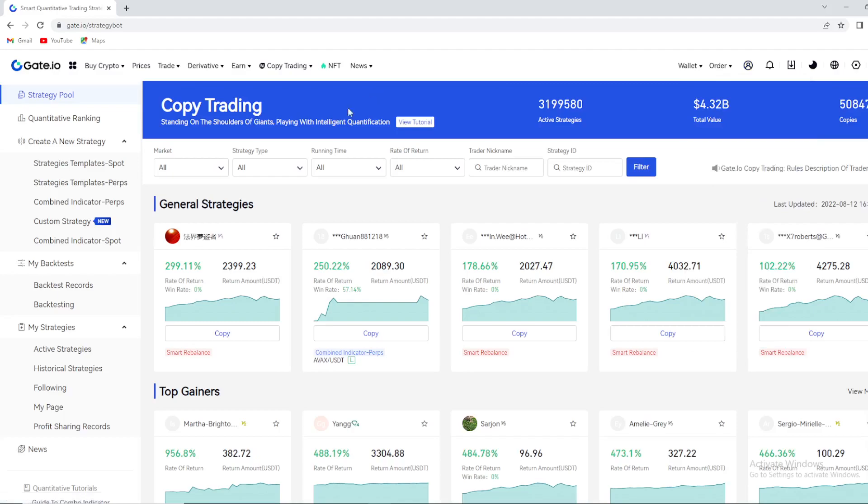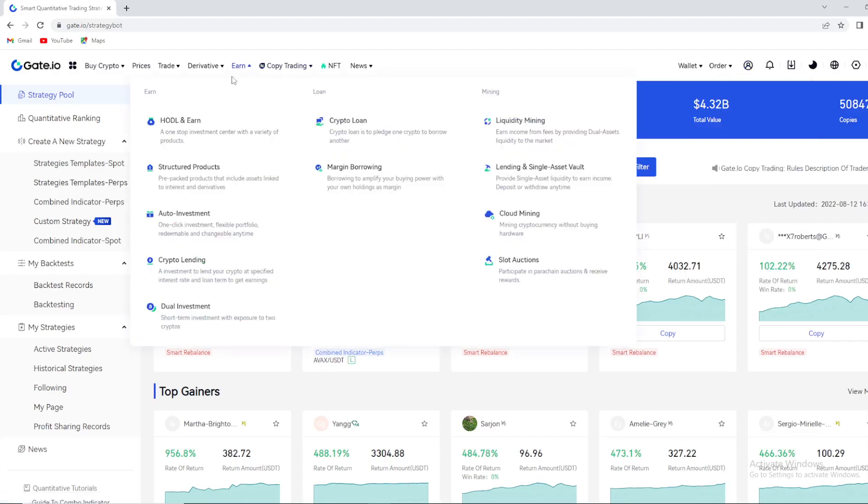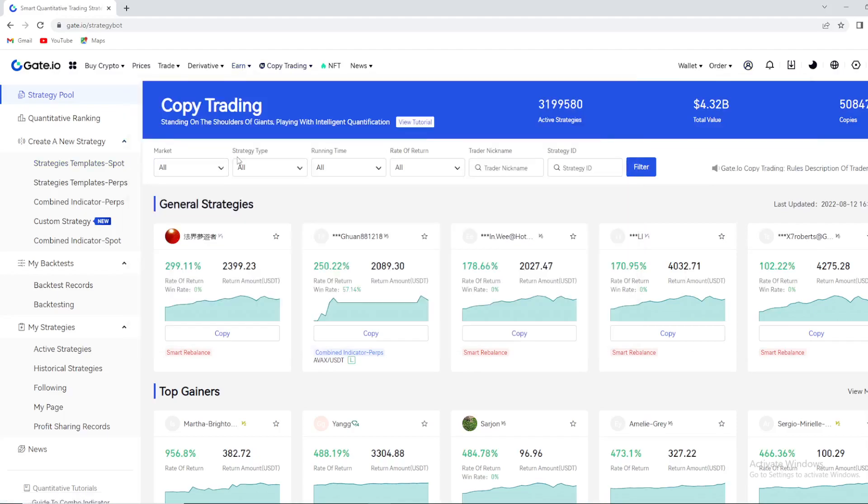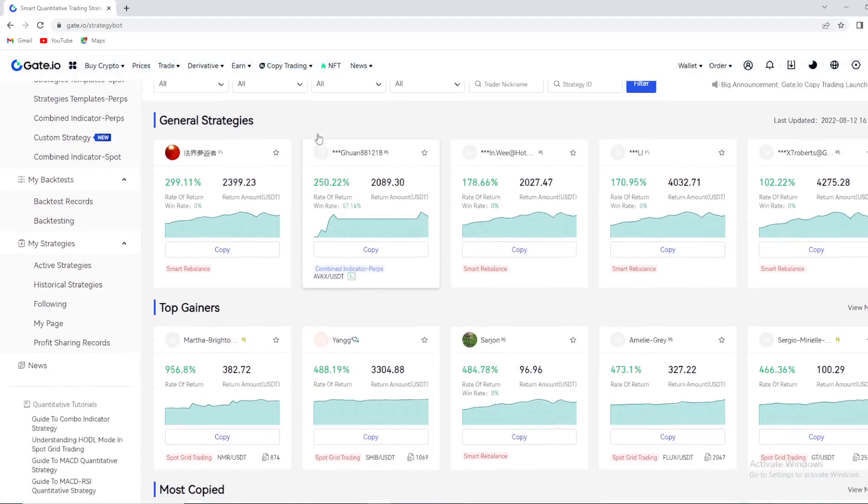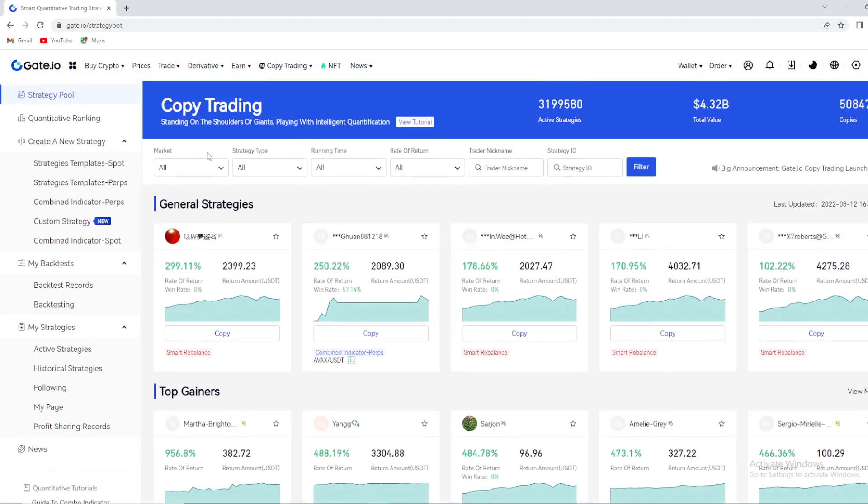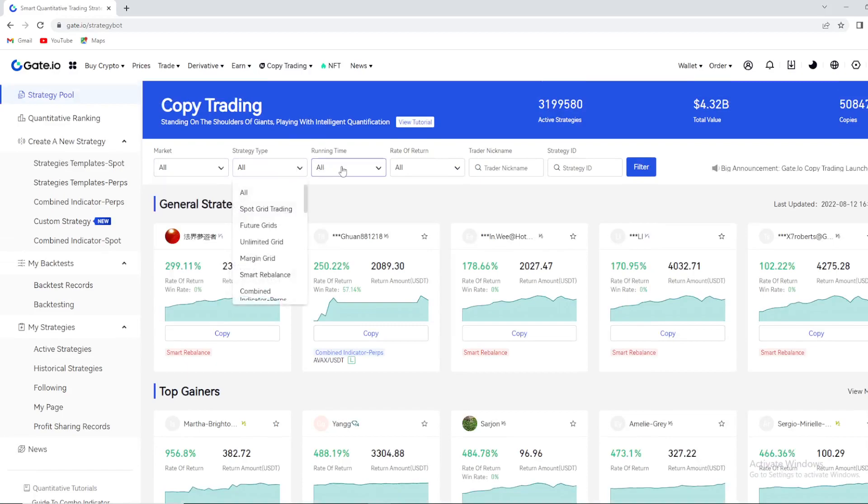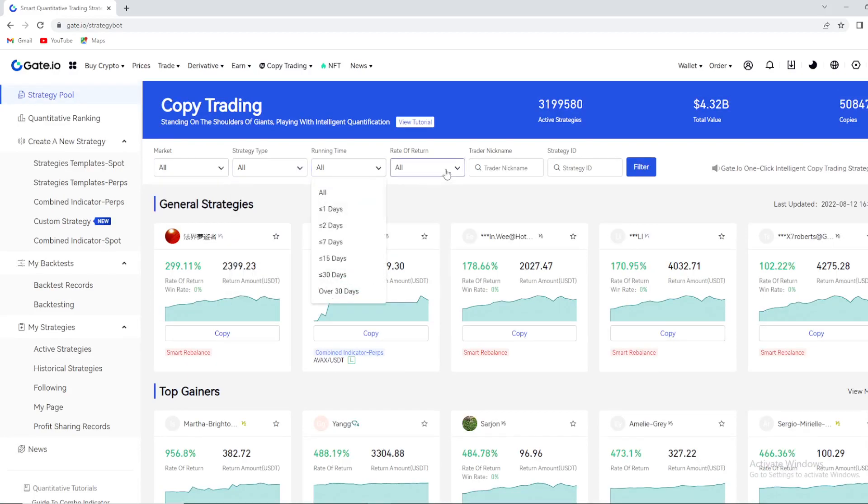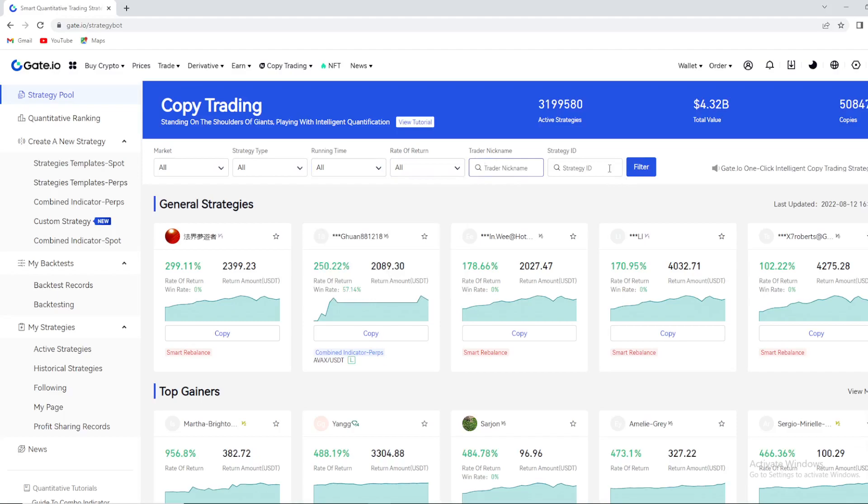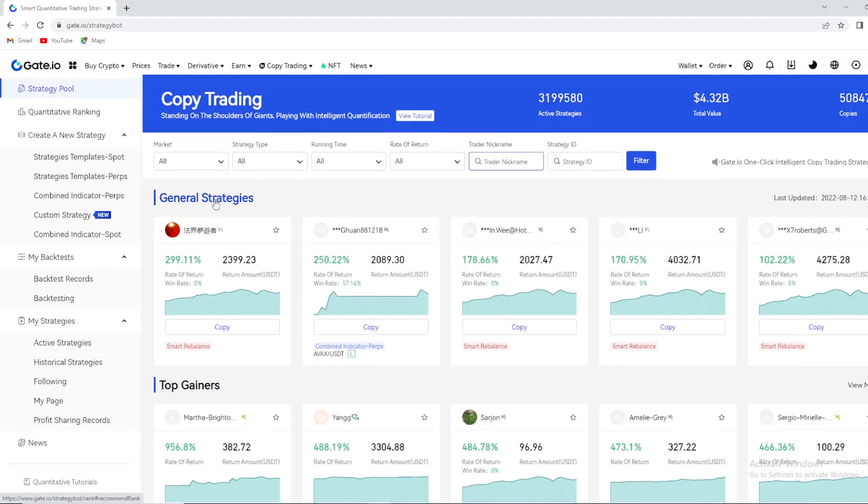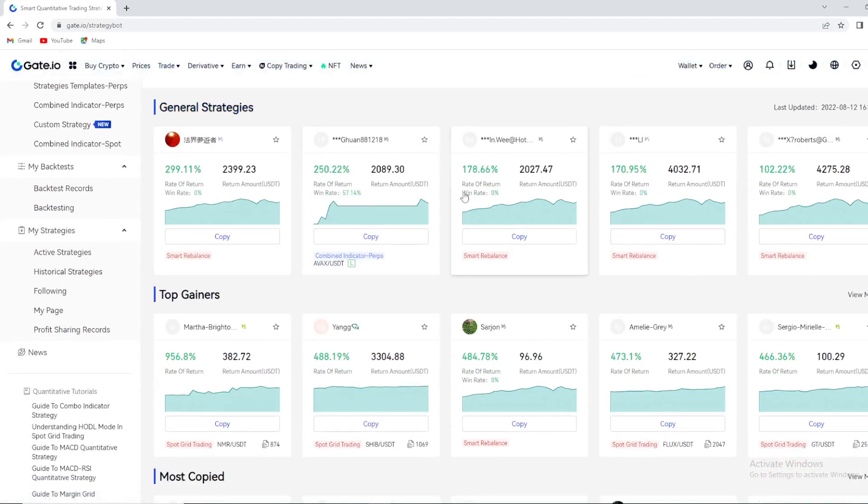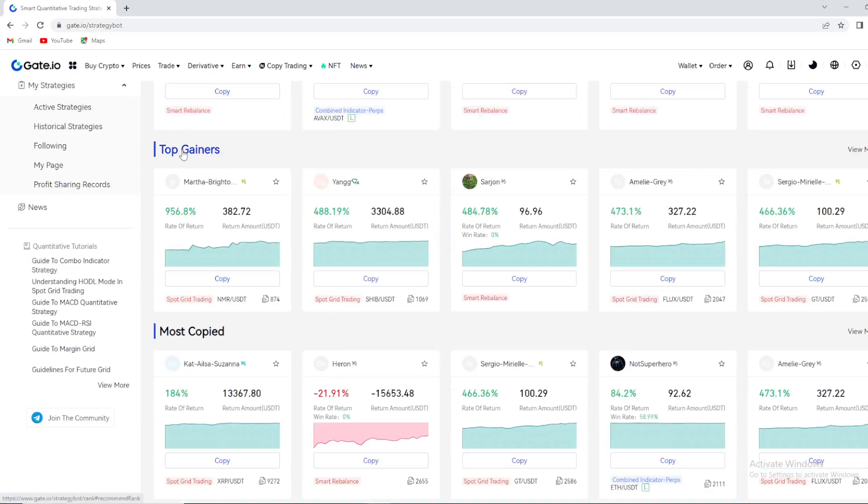This is really great, you can check out here the strategy pool is showing you some great options. You can filter these strategies guys by market, by strategy type, by running time, rate of return, trader nickname, or strategy UID. So guys general strategies you can see right here.